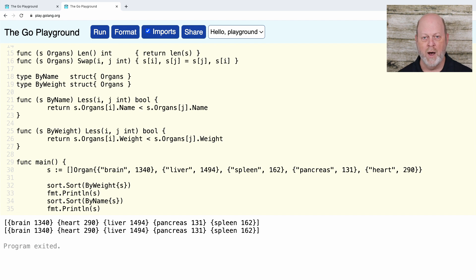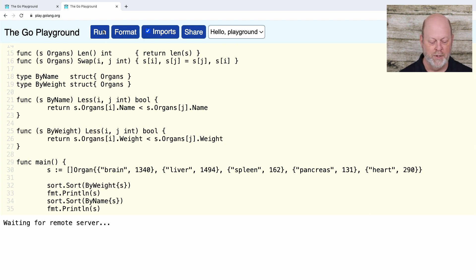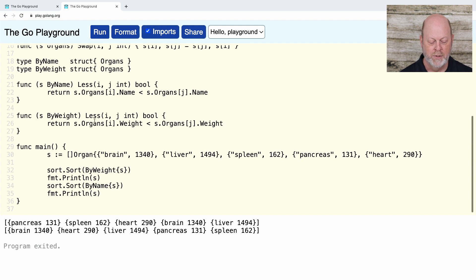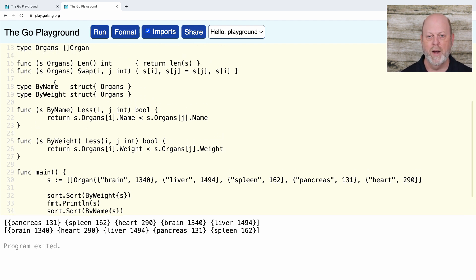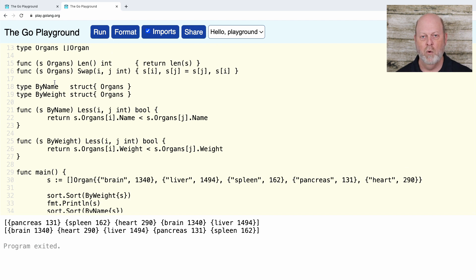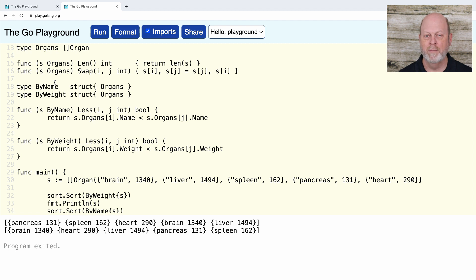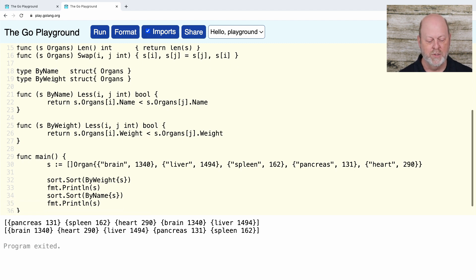We have to make sure we print before sorting again, or we'd have to copy to another slice. But if I do it this way I get what I expect. This is a great example of composition: byName and byWeight embed the organs type, those methods are promoted in, and all I had to do was specialize the less method.